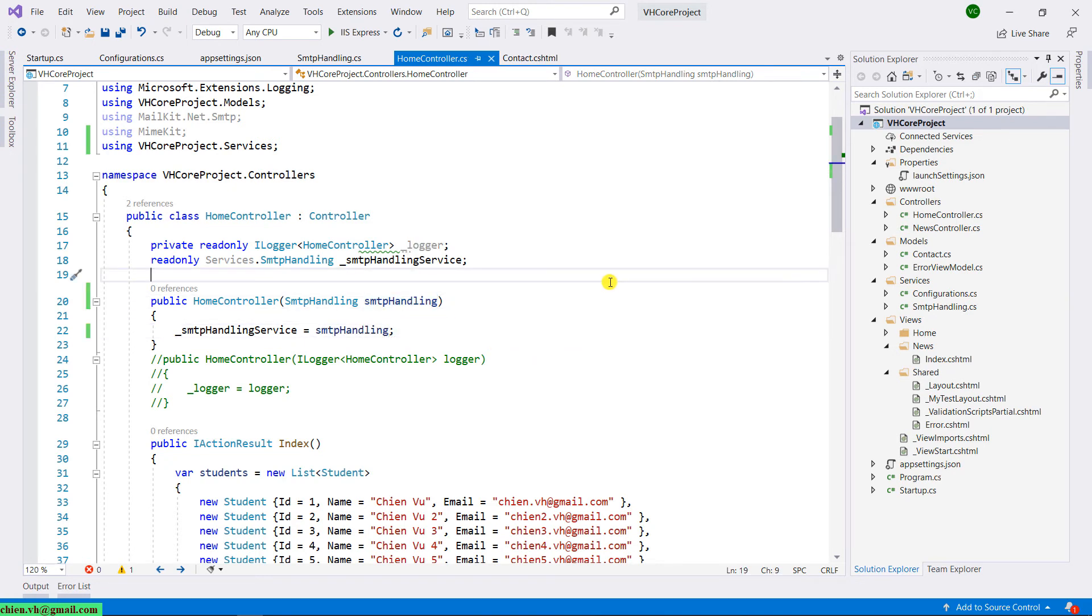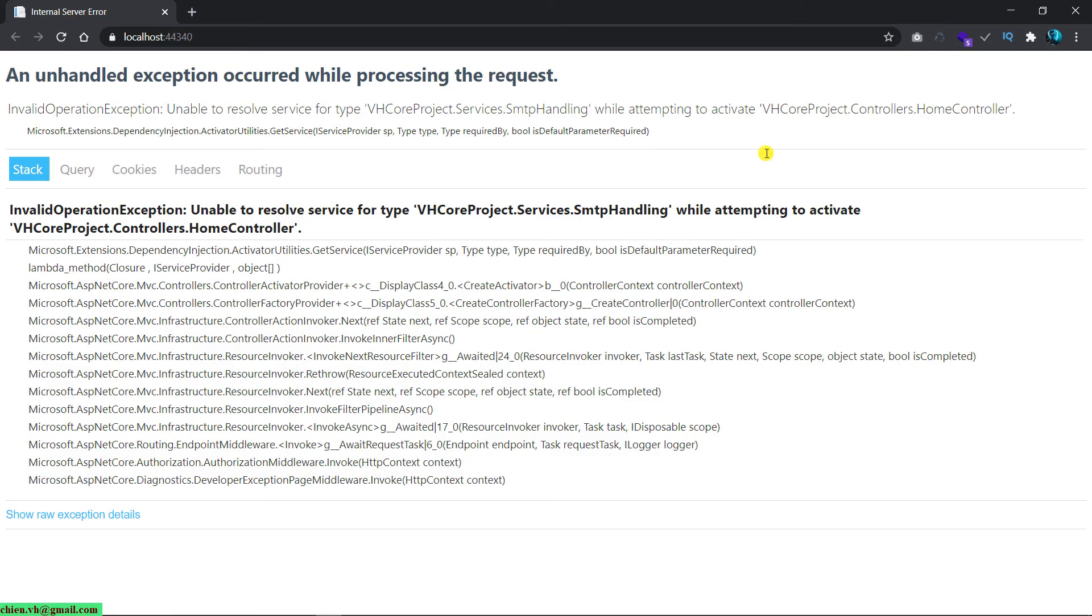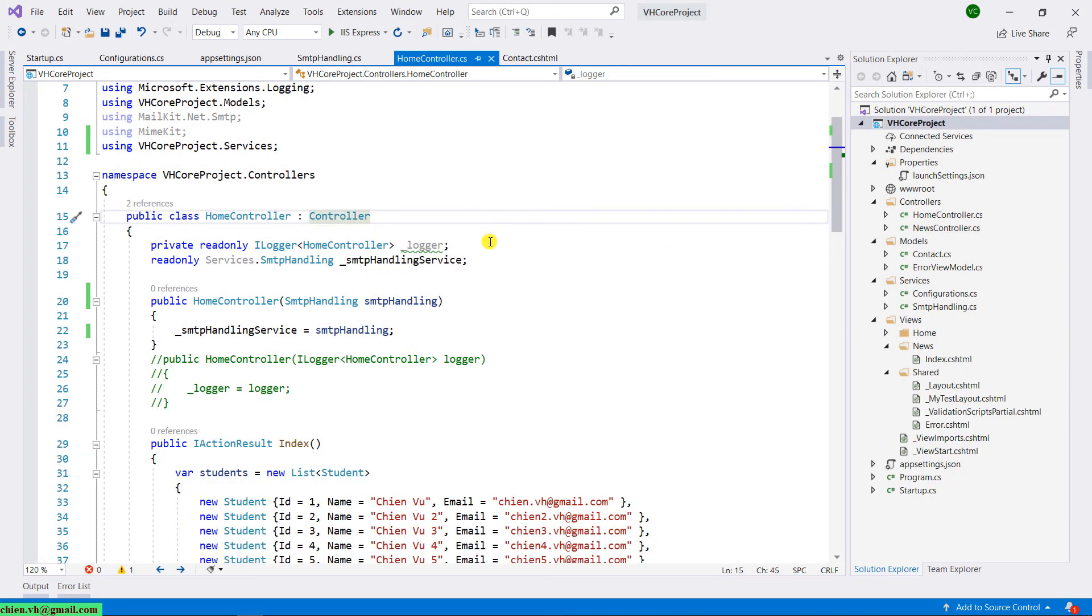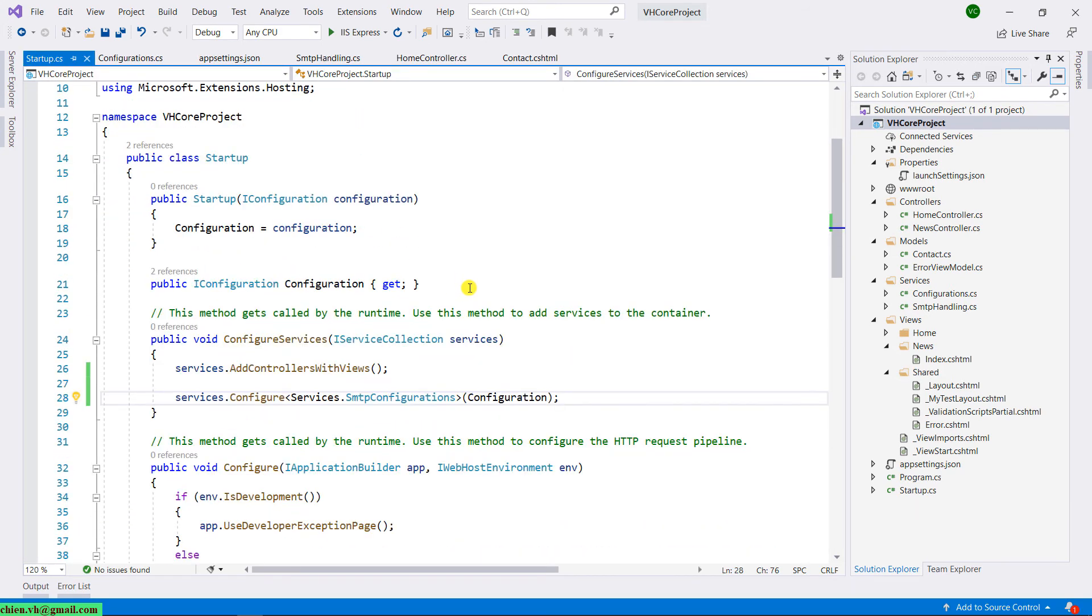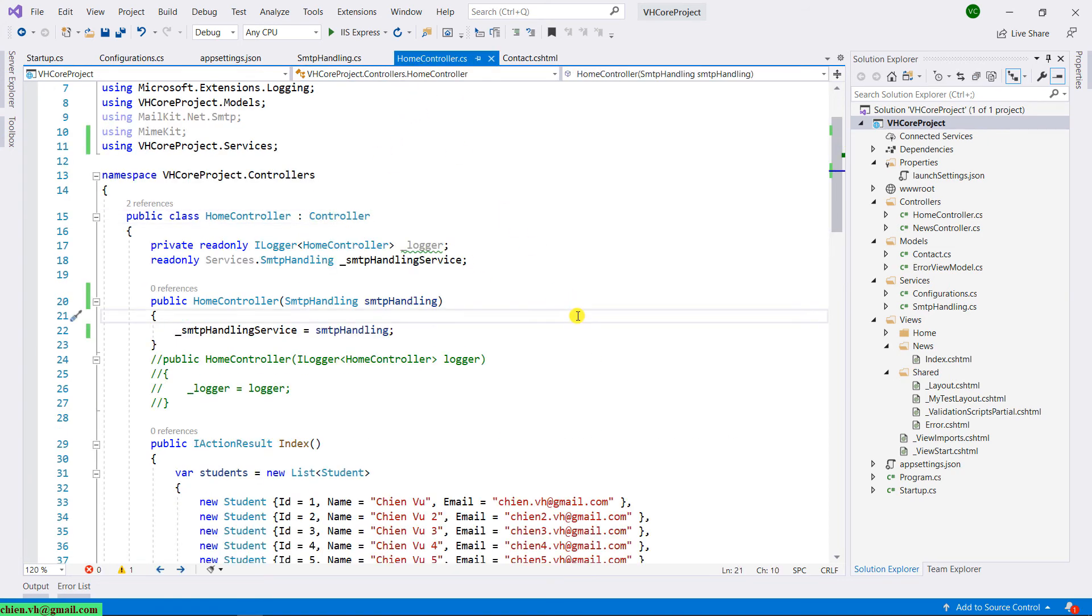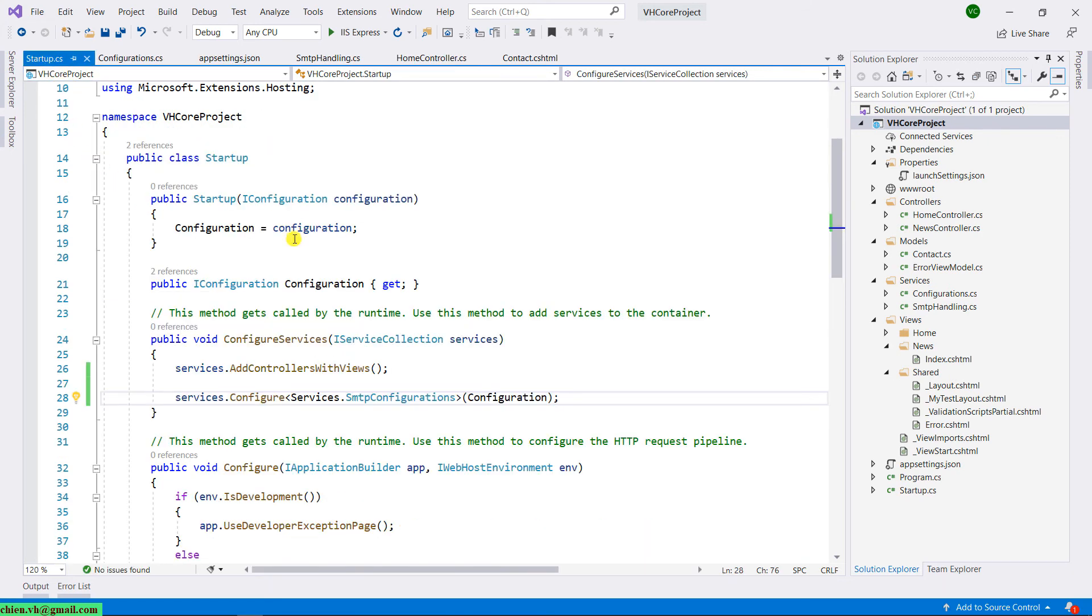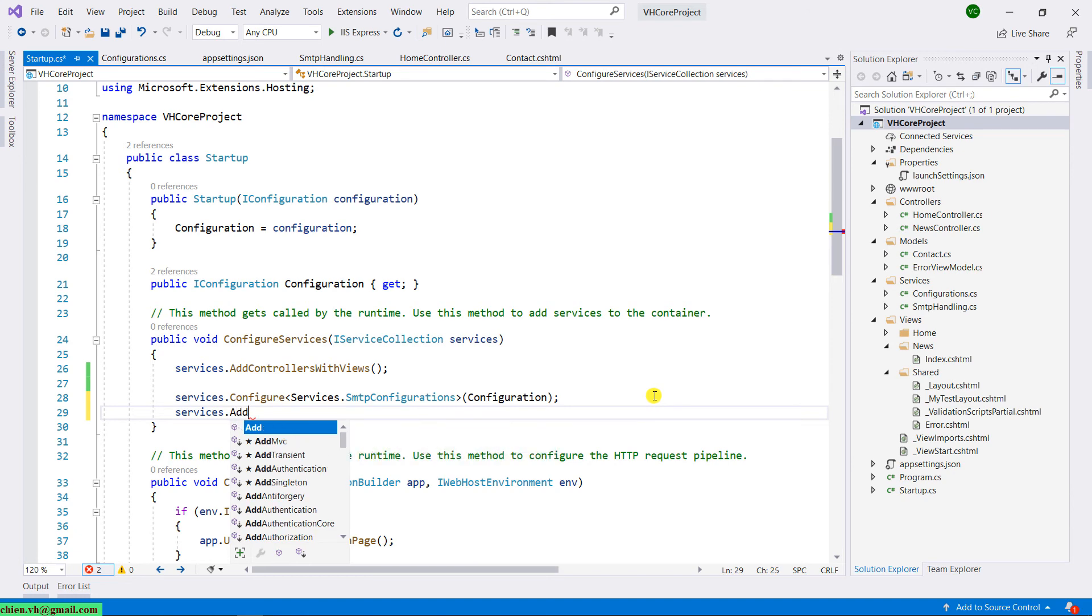And you got this message: unable to resolve services. Let's close this one and come back to the Startup.cs file. Scroll down to the Configure Services, because in the home controller we have not changed the way to get the data from the SMTP handling. So we use the dependency injection. That means in the Startup.cs file we have to register a services method here. I will have services.AddSingleton.